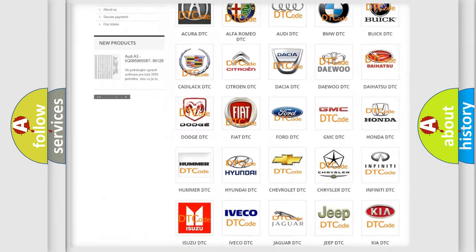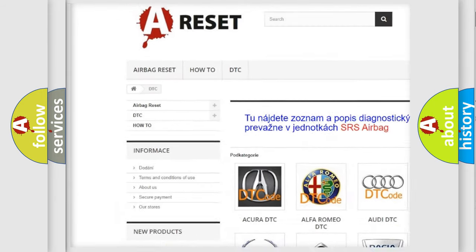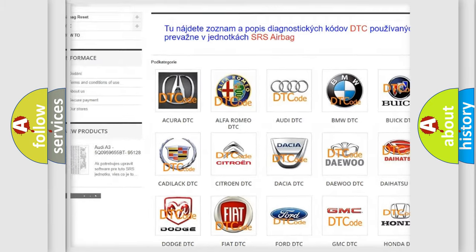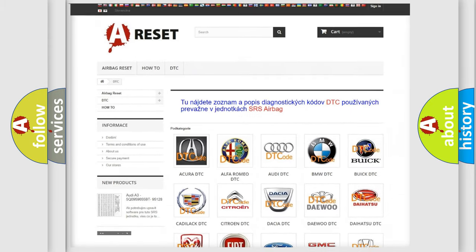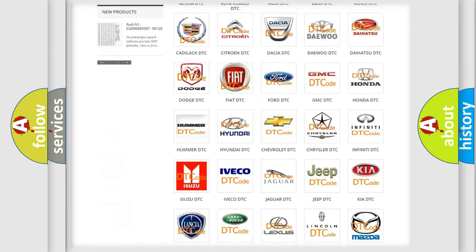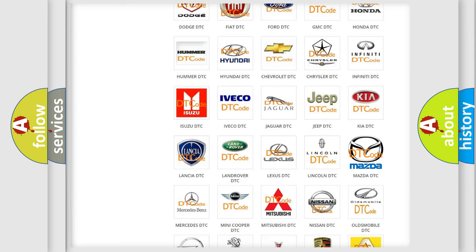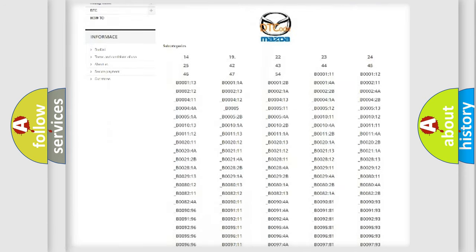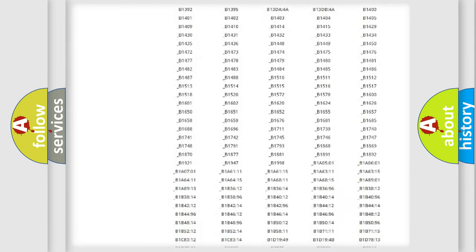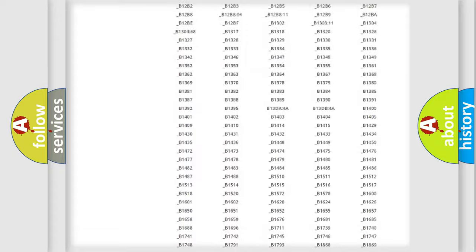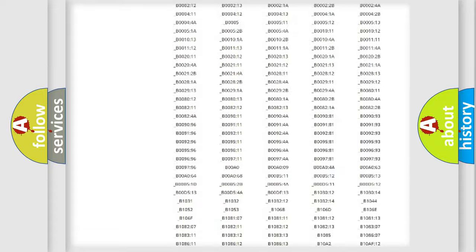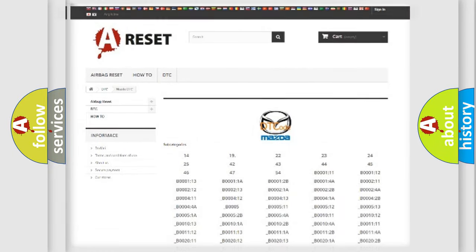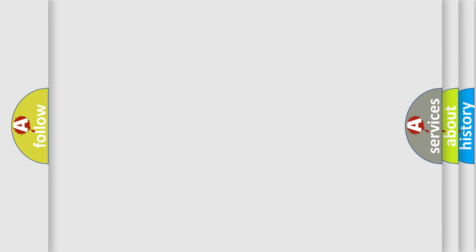Our website airbagreset.sk produces useful videos for you. You do not have to go through the OBD2 protocol anymore to know how to troubleshoot any car breakdown. You will find all the diagnostic codes that can be diagnosed in Mazda vehicles, and also many other useful things.